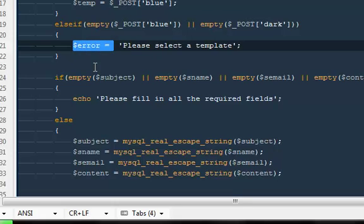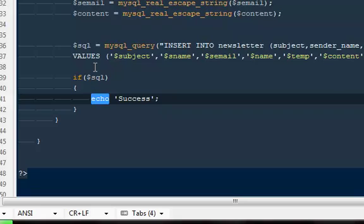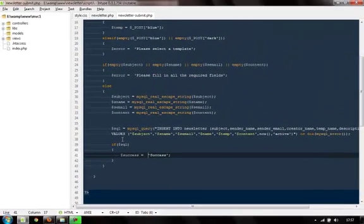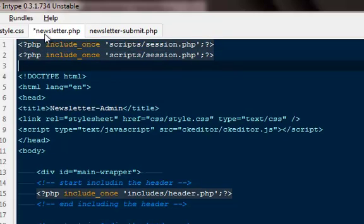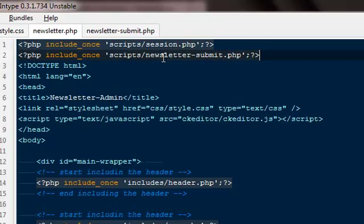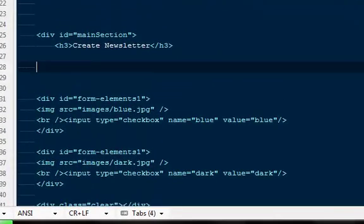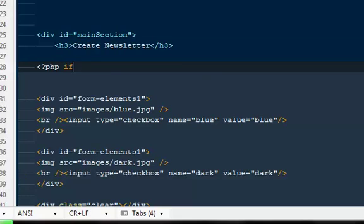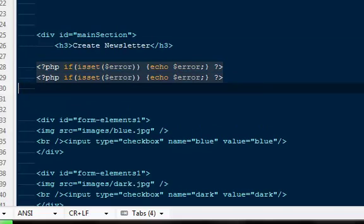I'm going to say $error equals this, and here would be $success. If we have a success we have a different variable for that, and for all errors we have the one variable which is $error. Out here we call this file with include_once scripts/newsletter_submit.php. Somewhere at the top, after create newsletter, we can say: PHP if isset($error), only if the error variable is set, go ahead and echo $error. In the same way, if there is a $success, echo success.